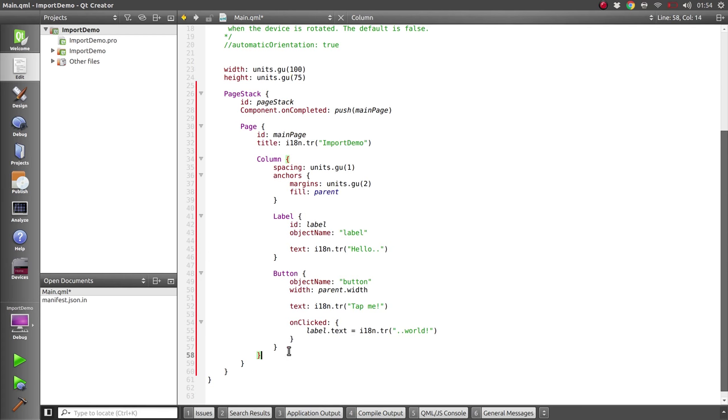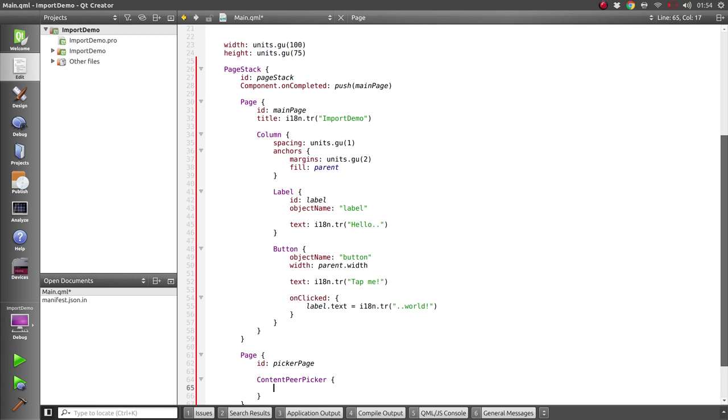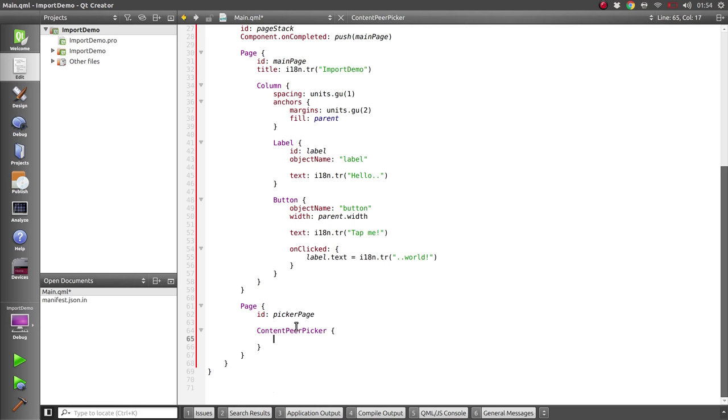We'll call this the picker page because it's going to contain a content peer picker. Now a content peer picker displays all of the apps that can provide content of a certain type. So we'll call this picker and we'll set a few different properties on it to let the content hub know what sort of content we're interested in.